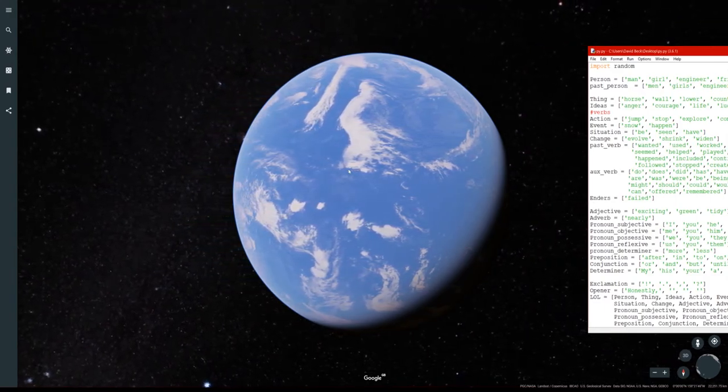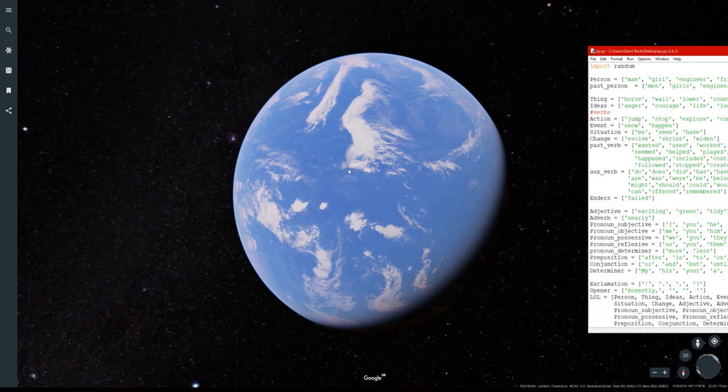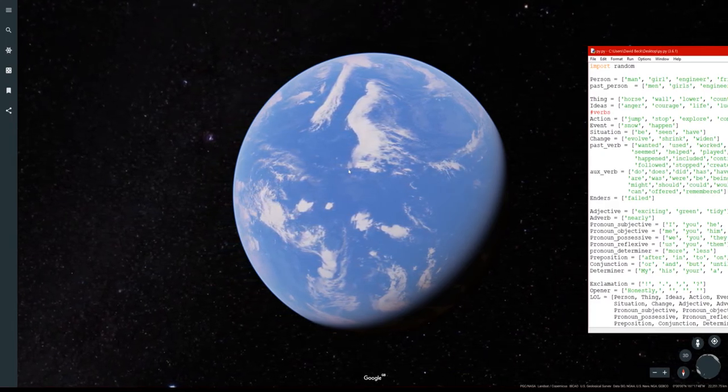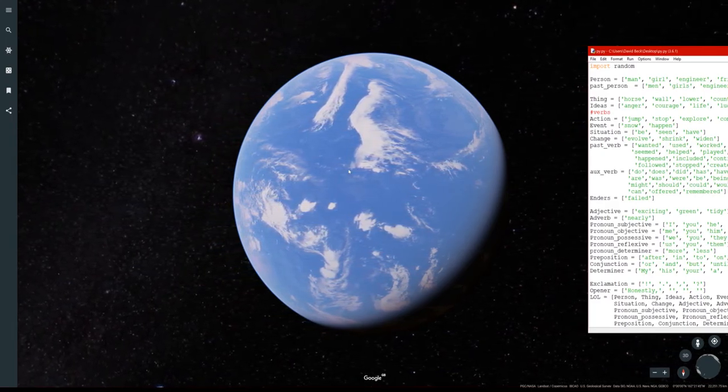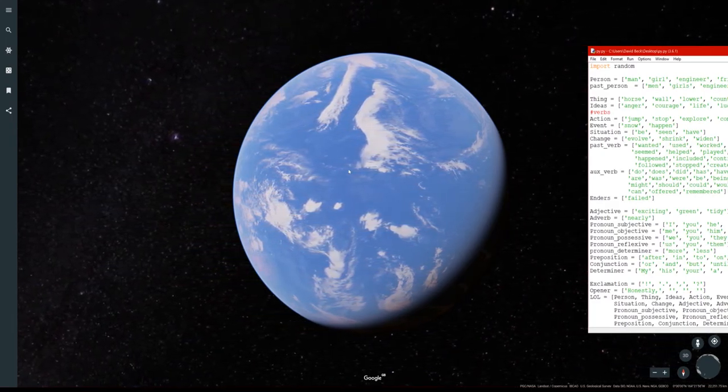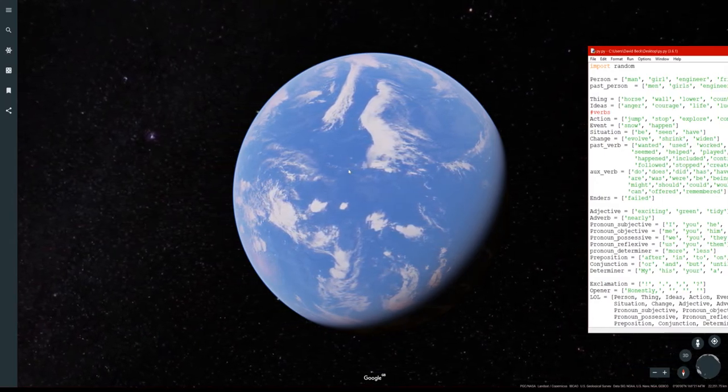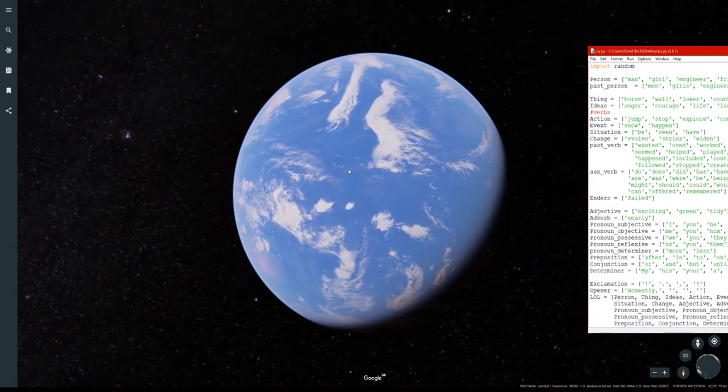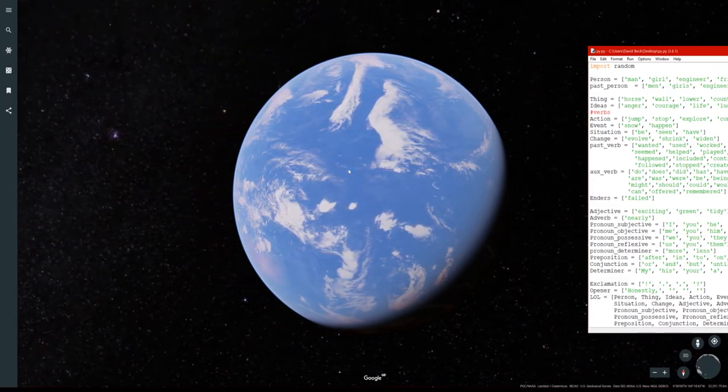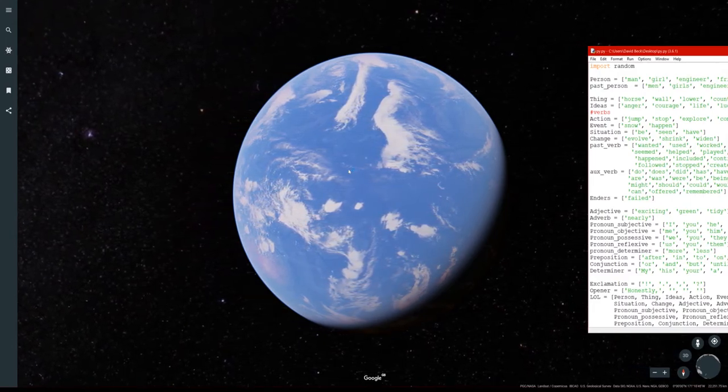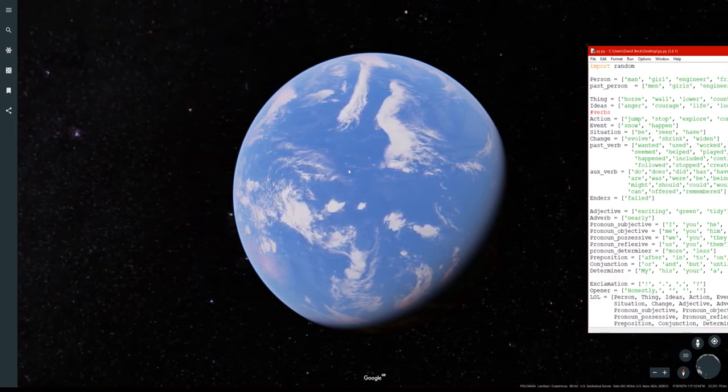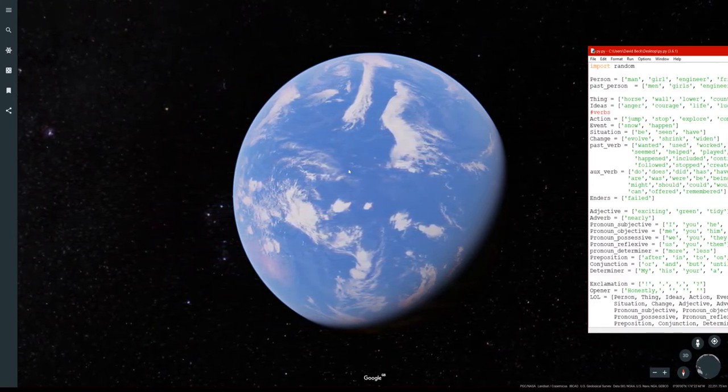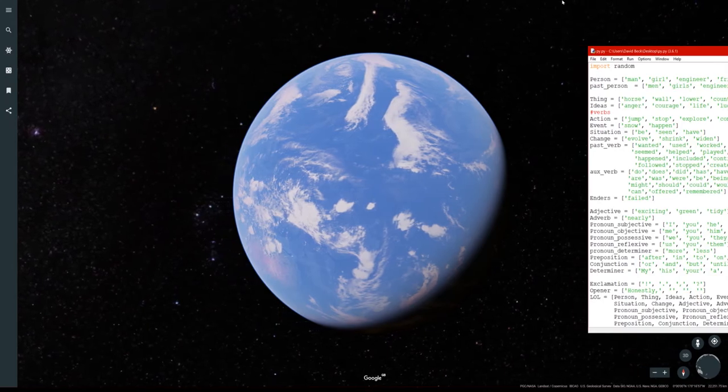I started off with just random words but that didn't really work. I haven't actually finished the program yet but what I realized is you've got to actually break the words down into certain categories and then you've got to really structure the category.